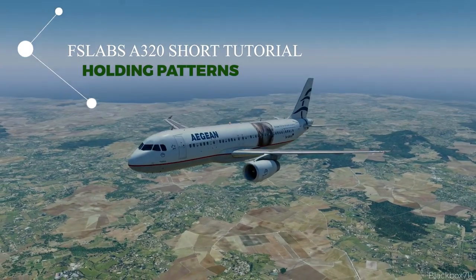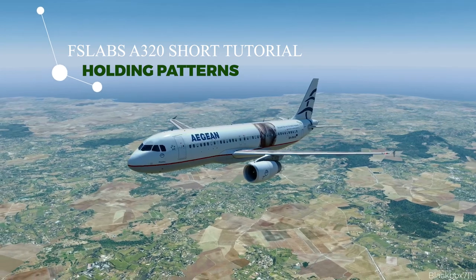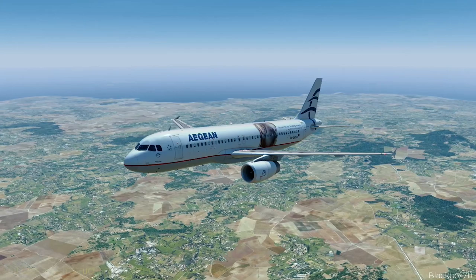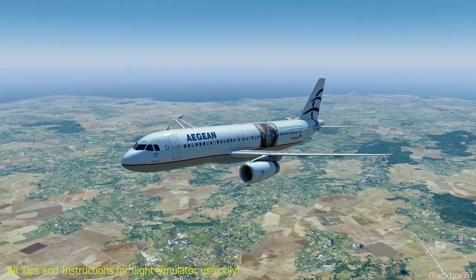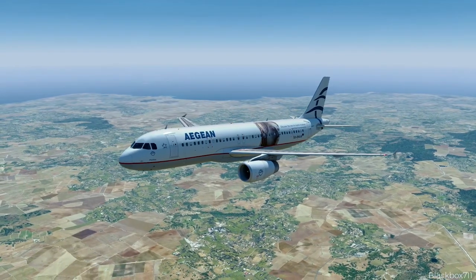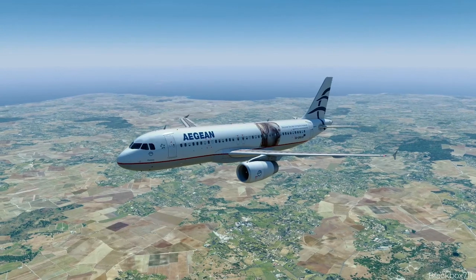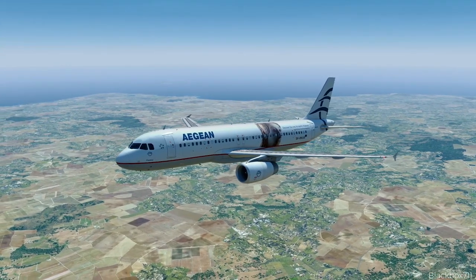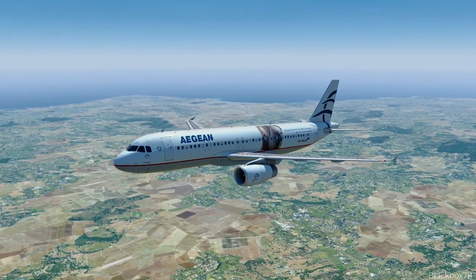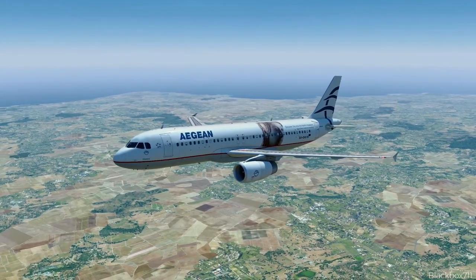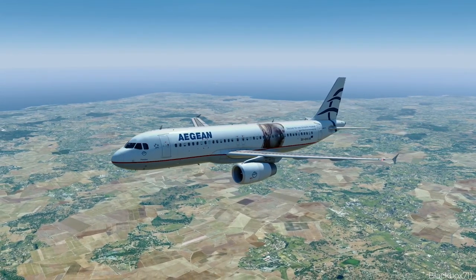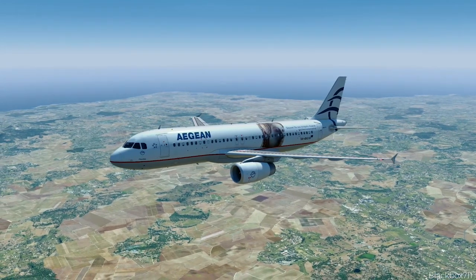Hello everyone, Black Box here with another tutorial video. Today we are talking about the holding patterns in the FS Labs A320 series. We'll have a look at how the MCDU is being programmed and how the FMGS (Flight Management Guidance System) determines which entry will be flown. I will also show you how you can exit a holding pattern and what buttons need to be pressed.